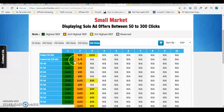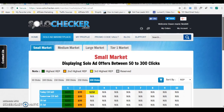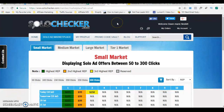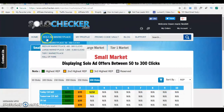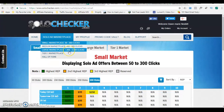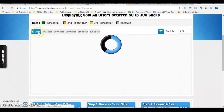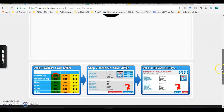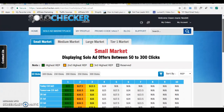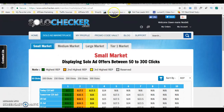Solo Checker is another budget-friendly solo ad vendor that I would recommend. It's solochecker.com — it's free to join and I'll put the link in the description box below. Once you've joined, all you have to do is go to the Solo Ad Marketplace, select which number of clicks you'd like — whether it's 50 to 300, 400 to 900, or over a thousand — and it will give you different price ranges. Select 50, 100, 150, 200, up to 300, choose which one you want to purchase, select your offer, reserve your offer, review, and then pay. It's as easy as that. Solo Checker is my second best budget-friendly traffic source.